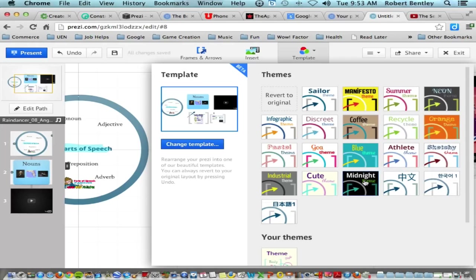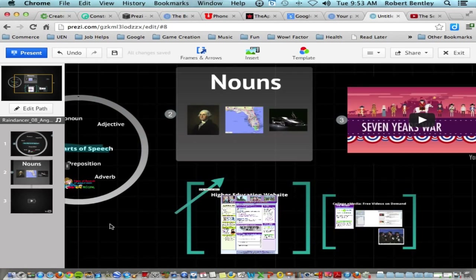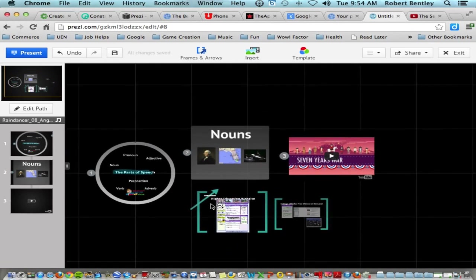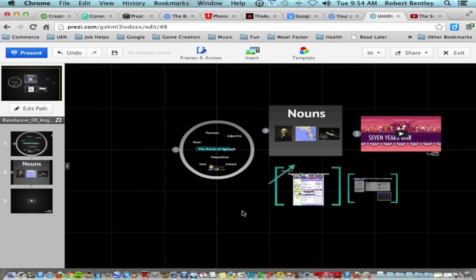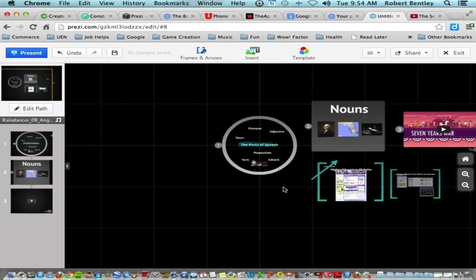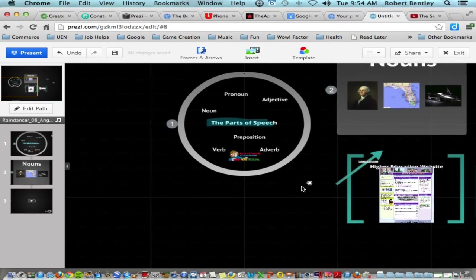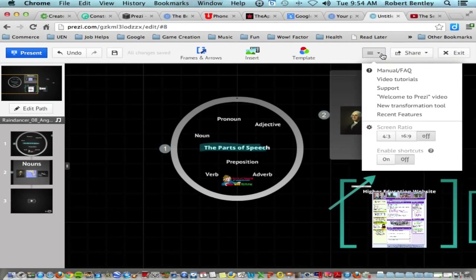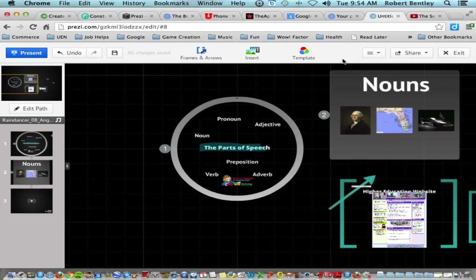The final menu is a new way to access template options. You can click Template, Change Template to switch. You can also choose a theme for your Prezi — this changes color schemes, fonts, and line thickness all with one click. For example, clicking Midnight changes the fonts and colors, transforming your presentation.